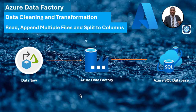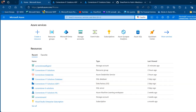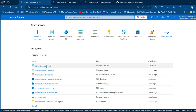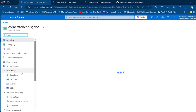Let's go through this project. I'm going to come to the portal first. I'm going to click on this Cornerstone ADLS Gen2 storage account type.